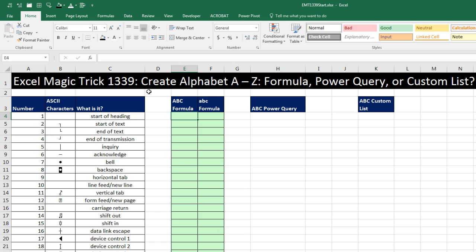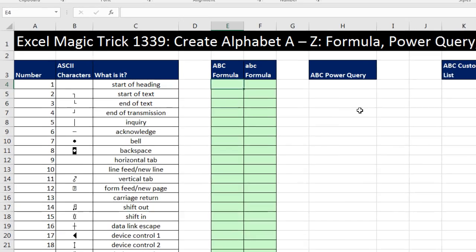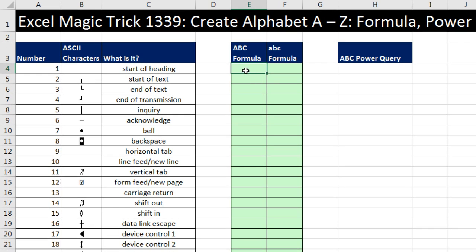We've got a great video here. We have to see how to create the alphabet, A to Z. And we're going to see how to do it with a formula, power query, and a custom list. Now we're going to start off by looking at a formula.